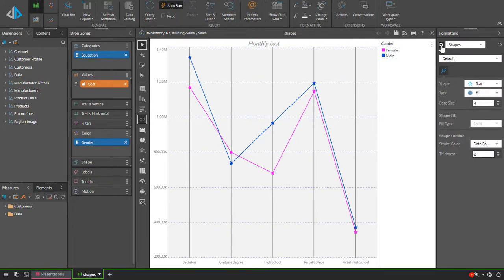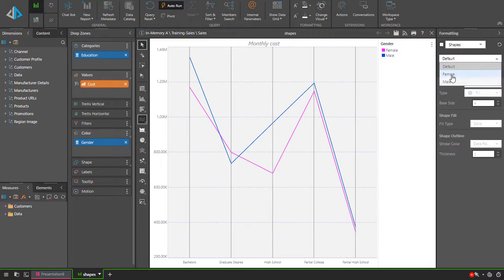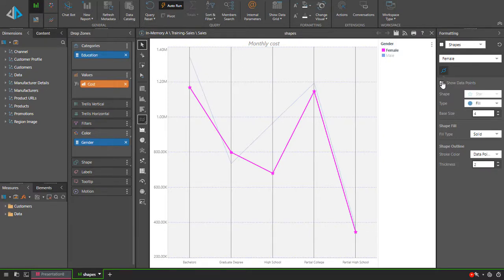By clicking the checkbox, while the drop-down is set to default, it turns on the data point shapes for all data series. If I instead uncheck the box to remove them, and then choose a specific series from the drop-down, say females, I can now turn data point shapes on just for females.